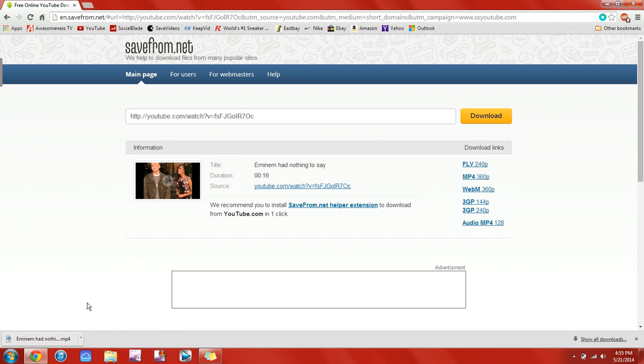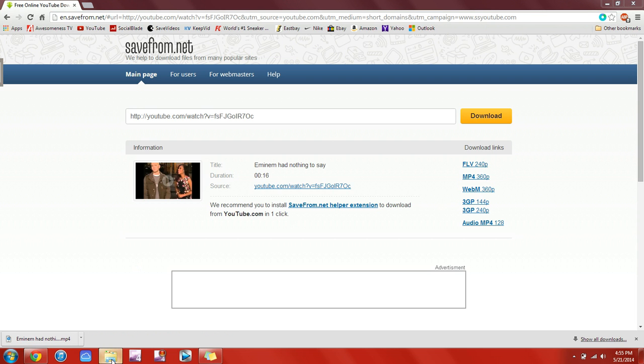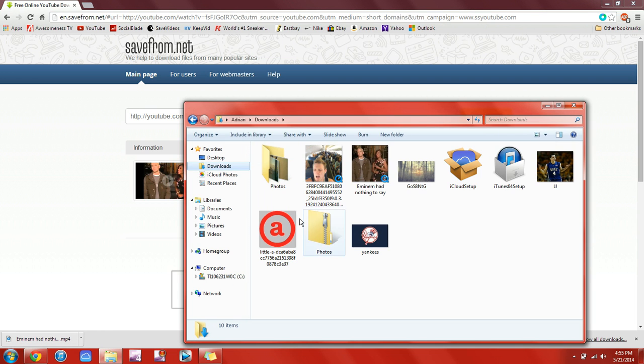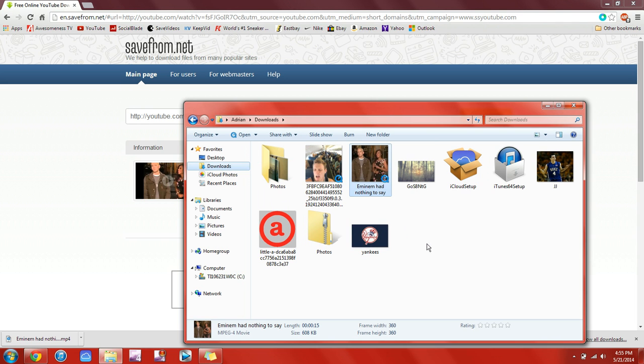So it will just start downloading into the bottom, and then you can go to your documents, downloads, and you can see that it will be right here.